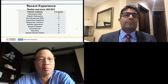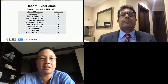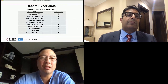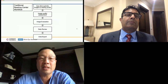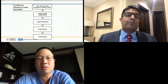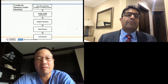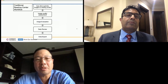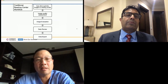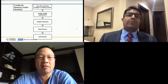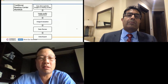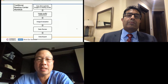The workflow of a reading center is as follows: eye clinics around the world or around the country take the images and send them to us, where we assess the quality of the image before intake. We then evaluate and grade the images, and finally the data are QC'd and exported.